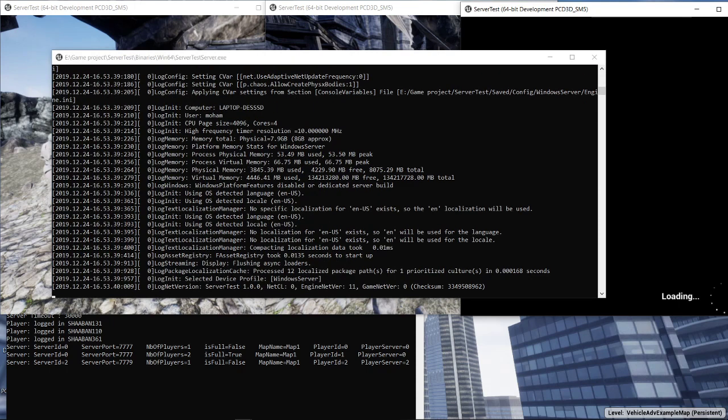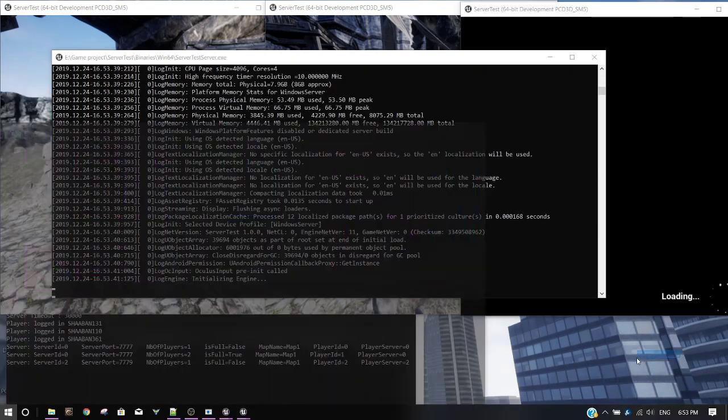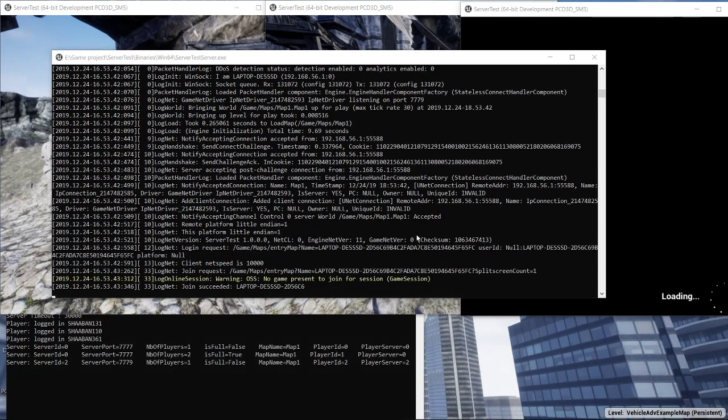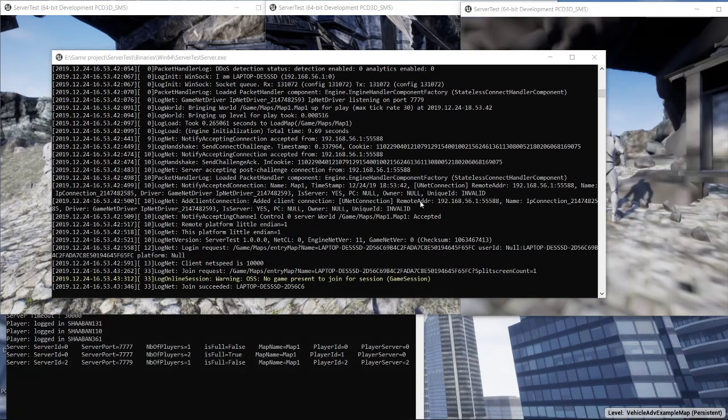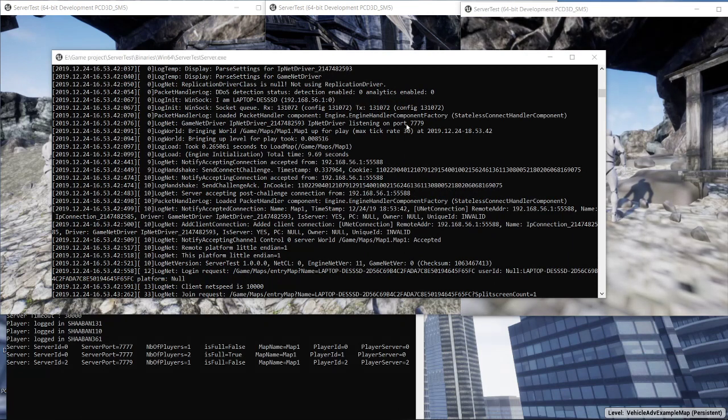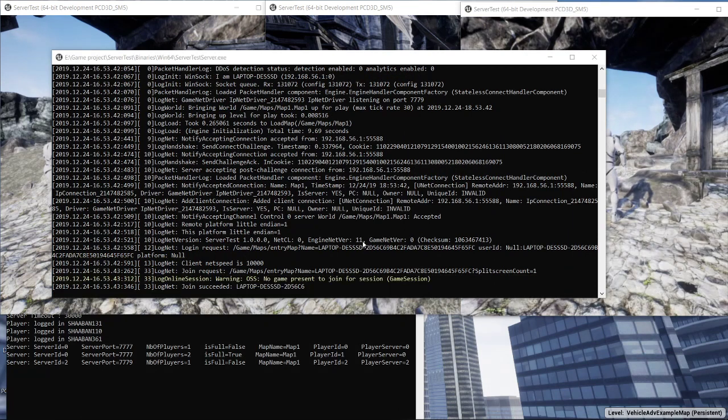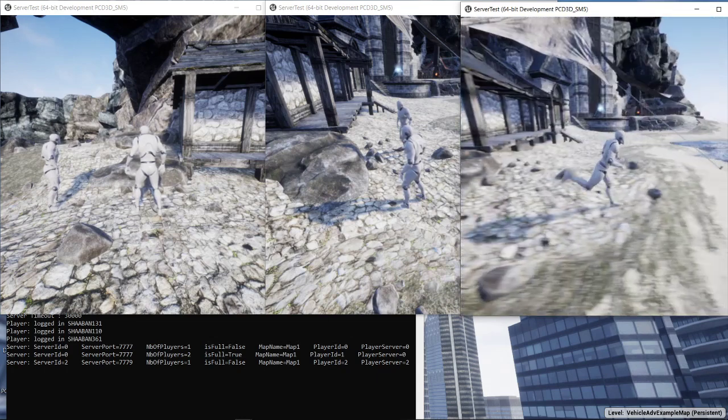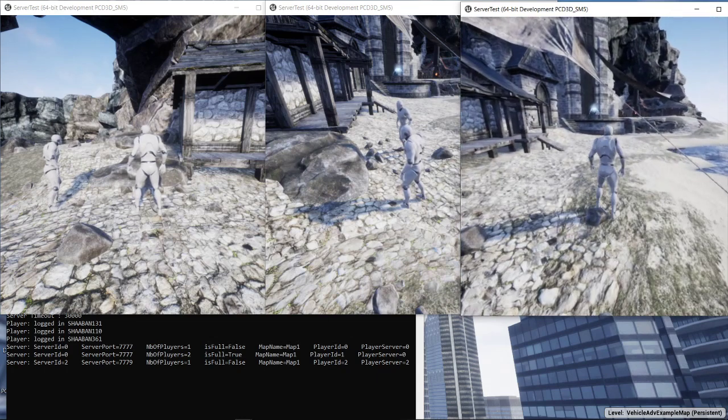A new server instance will be launched at port number 7779. It loads the map number one. And it contains the last player.